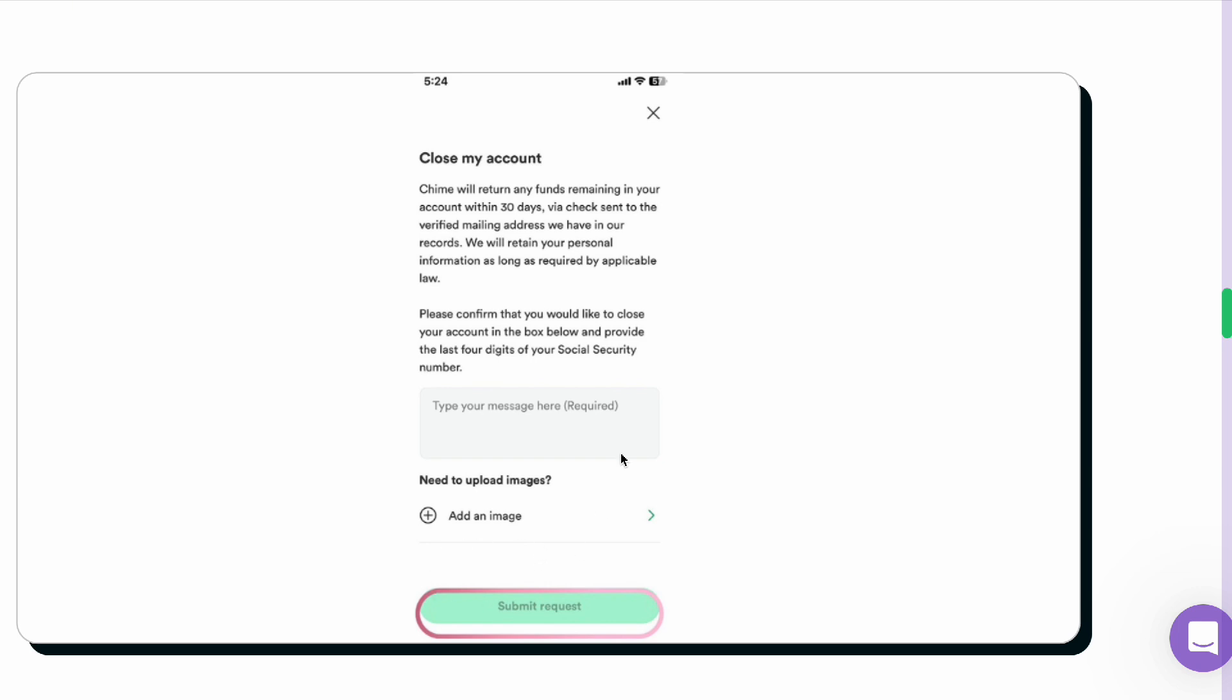Once the request is received, it will take 30 business days to process until it will be officially deleted.